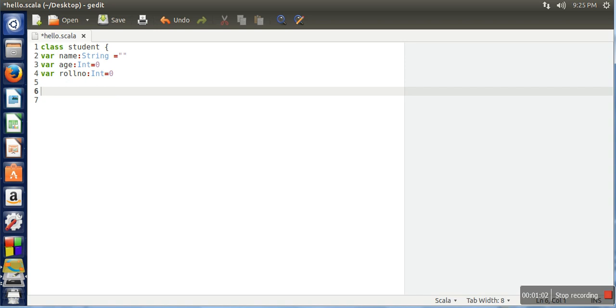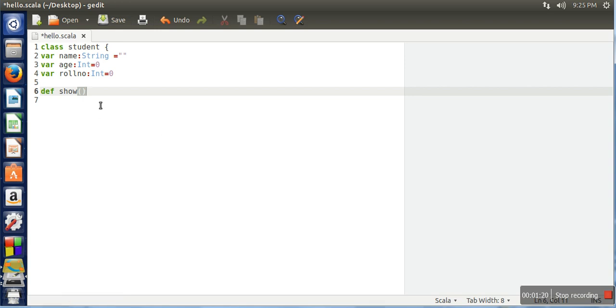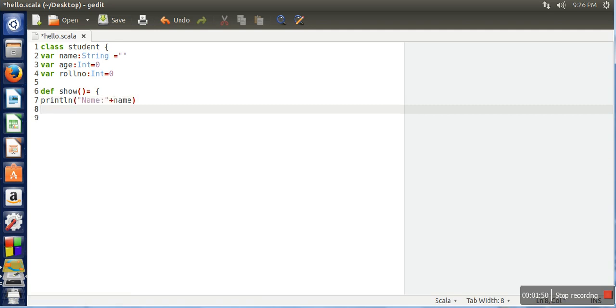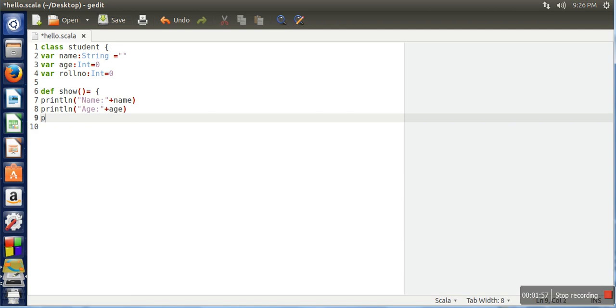Here we will define a method. To define a method, you need to use the def keyword, then assign a name for your method. Let's say show. In this method we don't want to pass any argument, so the argument list is empty. This method will not return anything, so we skip that part and just start the body of the method. Here we will print the values of the class student: name, age, and roll number.